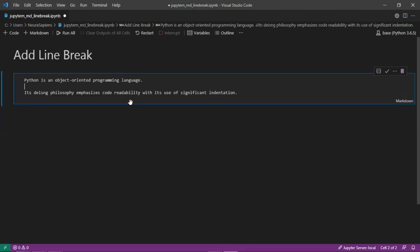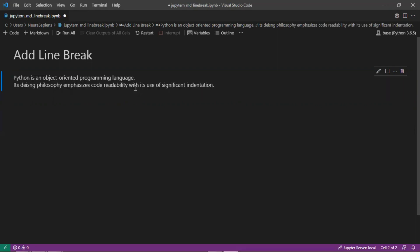So if there shouldn't be any white space between the two, then we can add here a backslash after the first sentence and run this. So there will still be a line break added, but there won't be any white space in between.